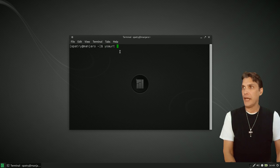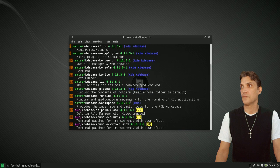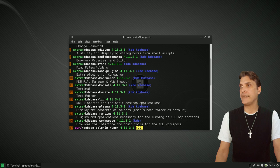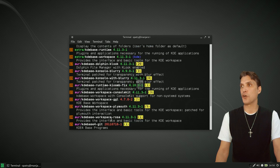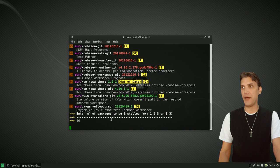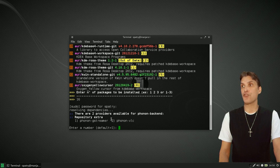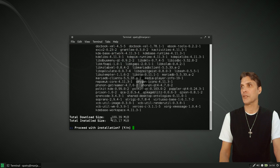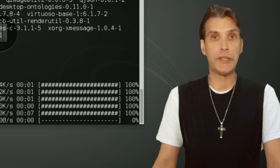Let's go ahead and run yaourt, and then KDEBase — helps if I spell it correctly. We want KDEBase/Workspace. In my listing it is number 16; it may be different for yours, but that's going to come from extra. I'm going to put in 16. It's going to ask for your password, and then for the phonon backend. I happen to be partial to GStreamer, so I'm going to select that one. It's going to download a load of dependencies, so we're going to proceed with this installation. Another advantage is then you've got the base for a lot of really cool KDE applications.